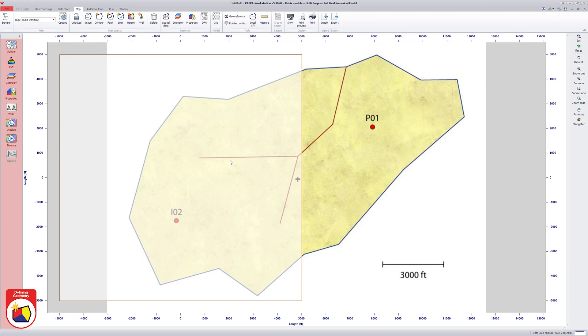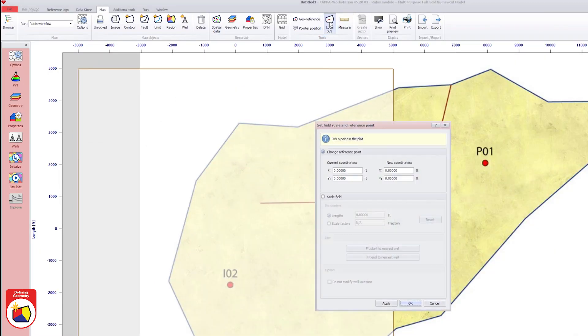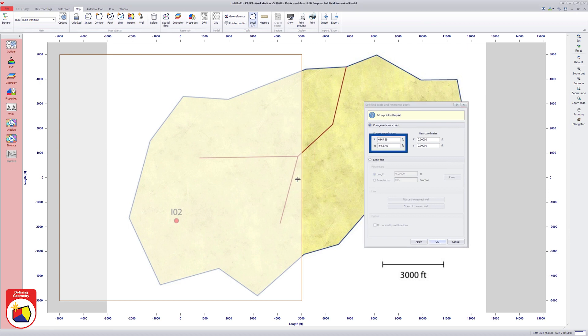First, the 00 reference point is redefined using the local XY option. The selection of the reference point on the image will update the X and Y values.